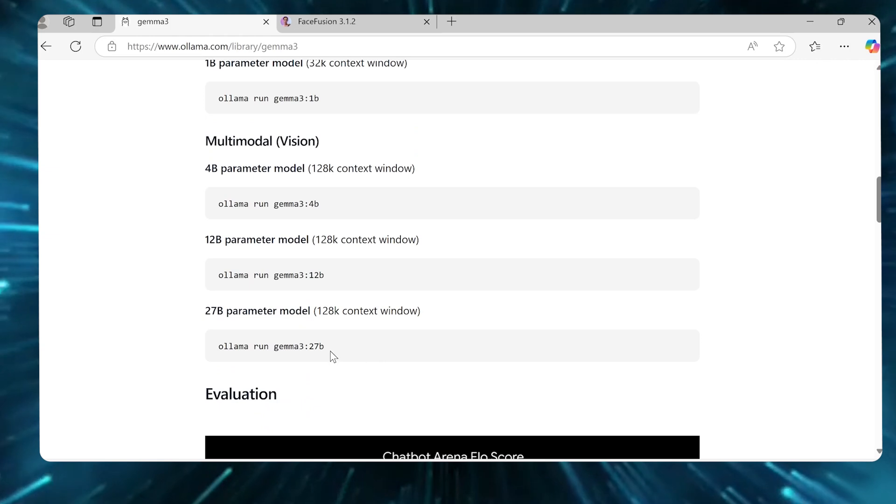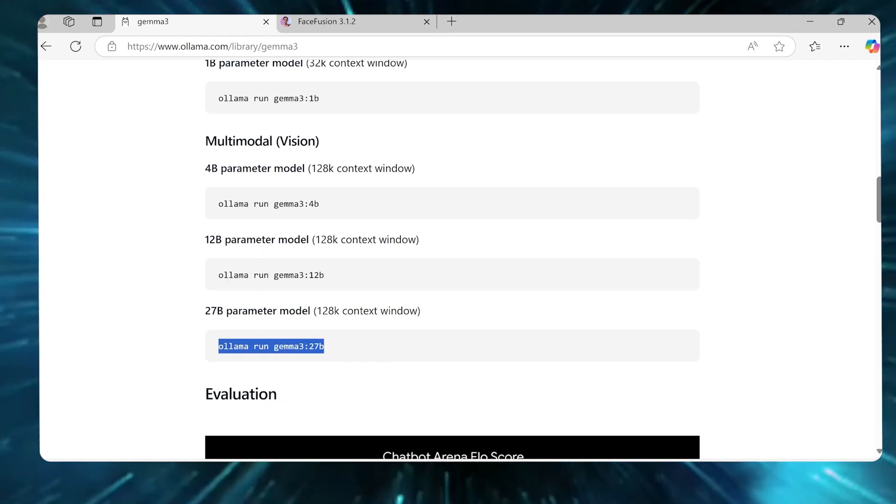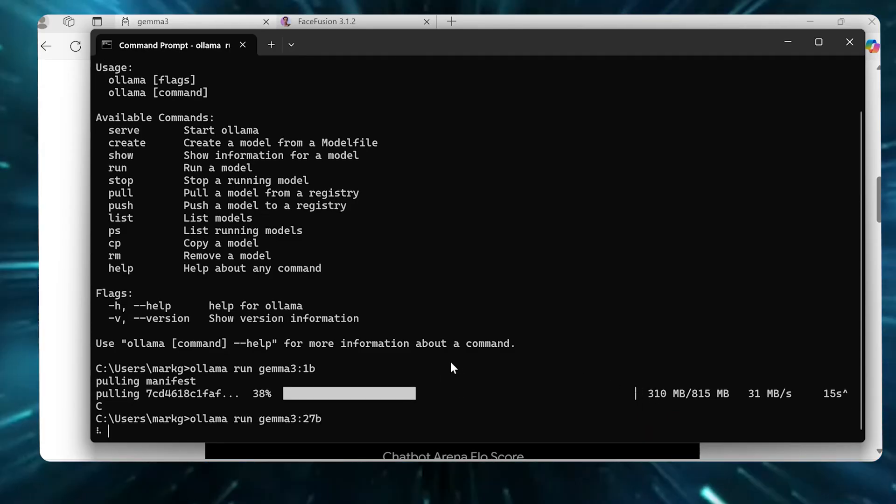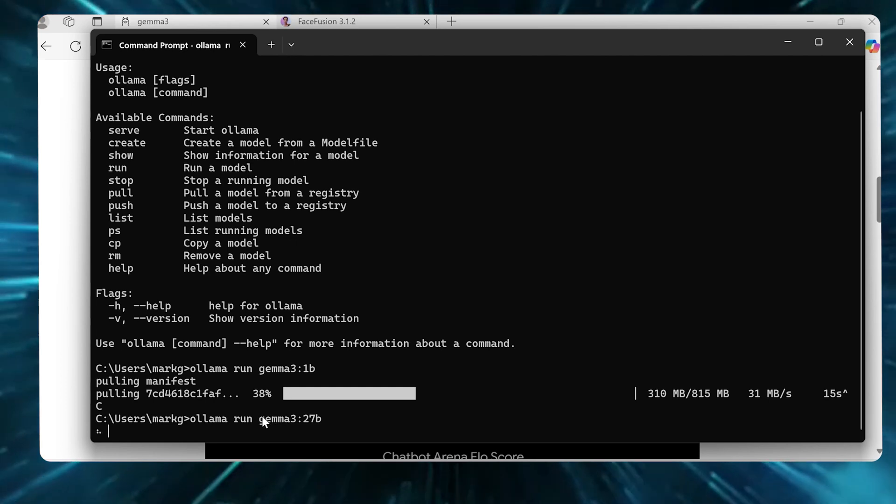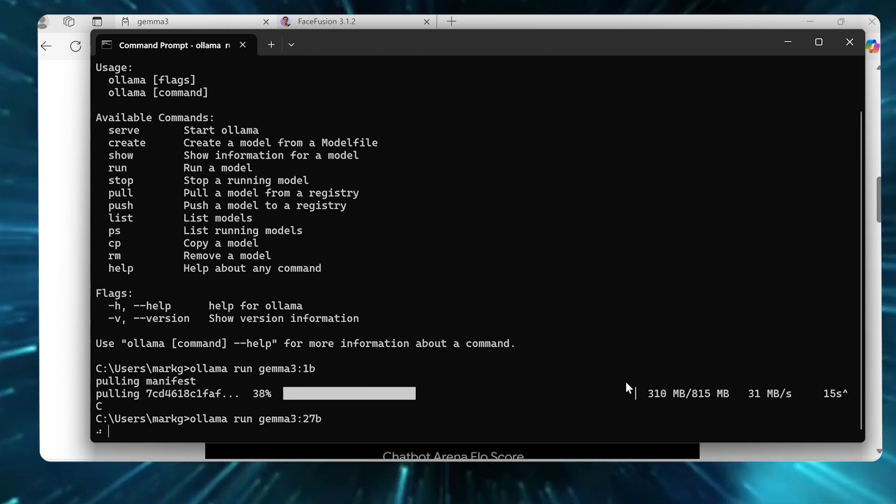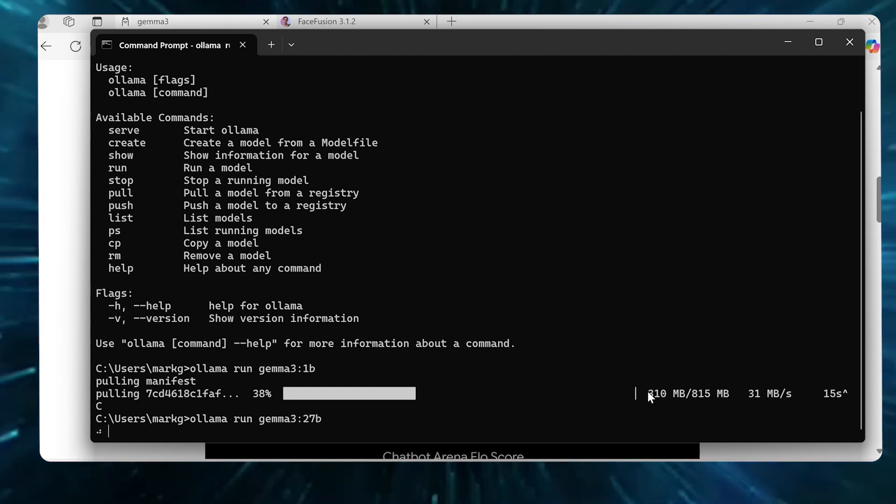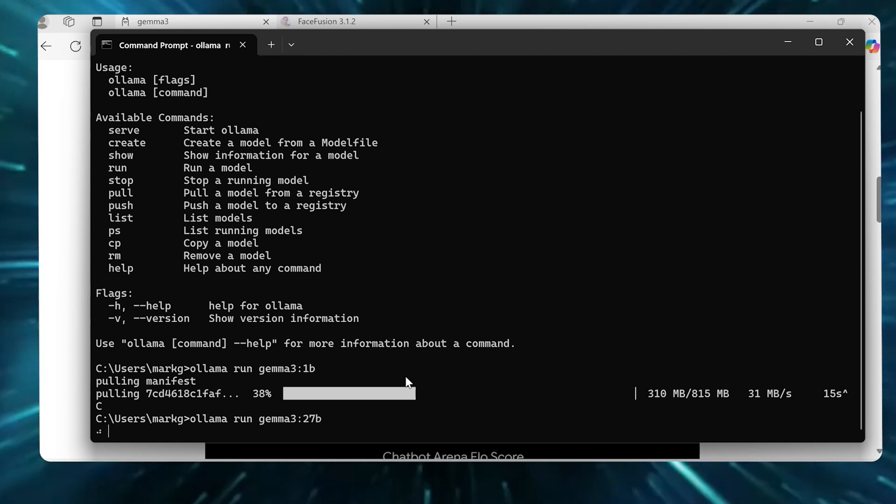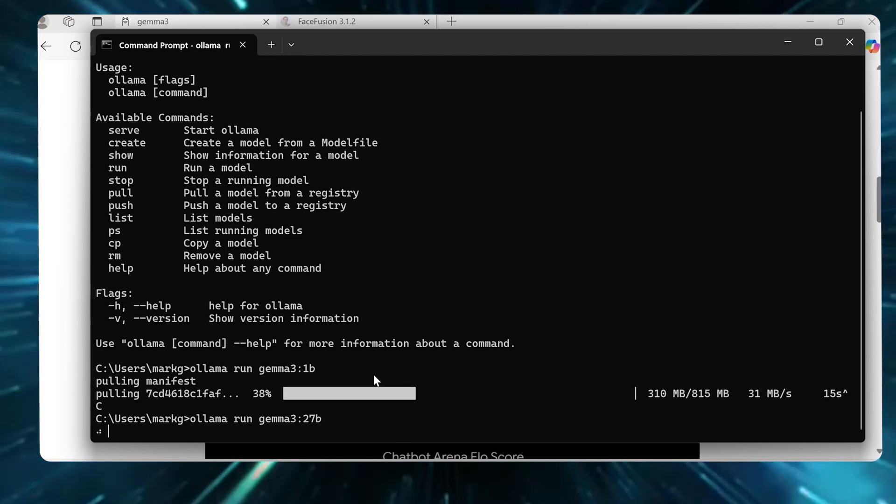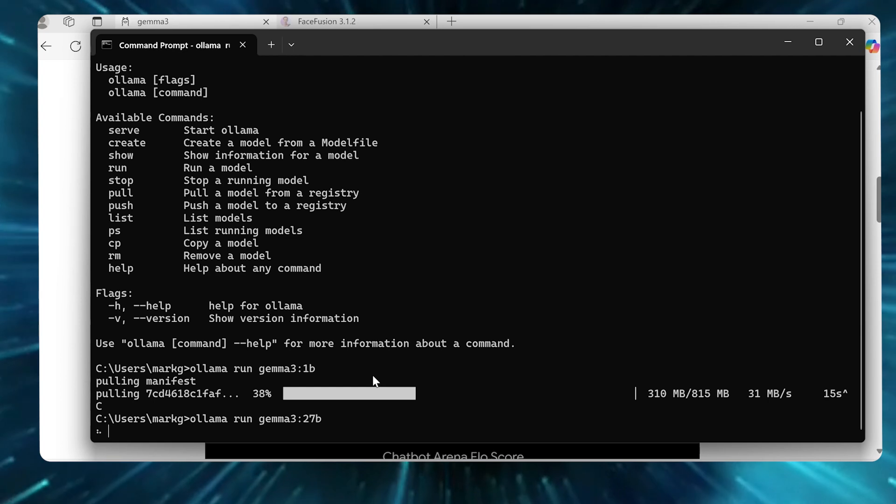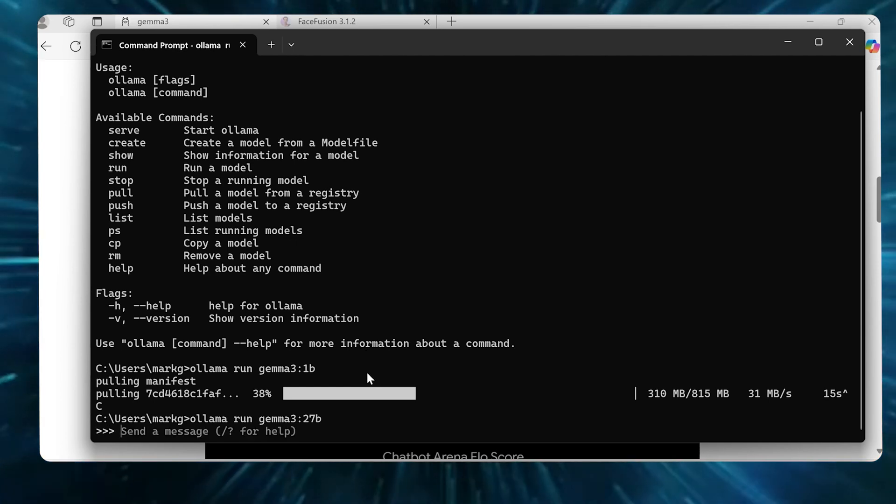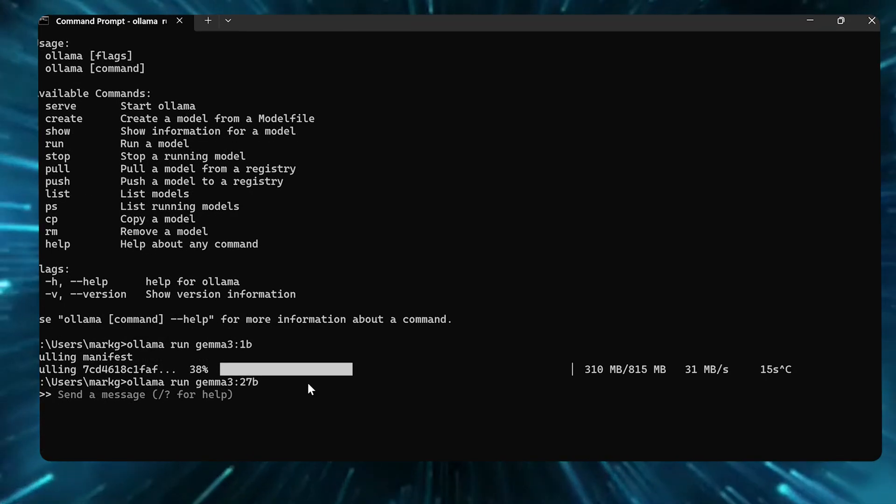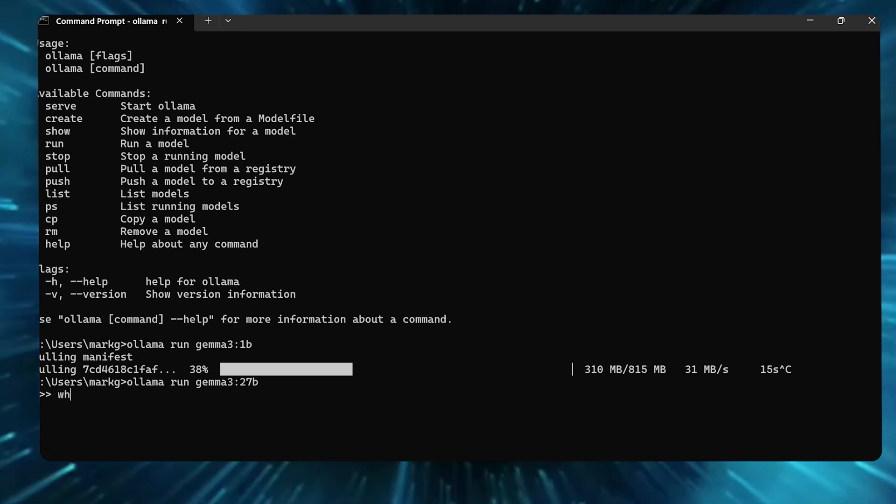I already actually installed the 27 billion one. So if I come here and I type this and I hit run or just hit enter here, it's gonna go ahead and run the 27 billion parameter model. I'm actually using a pretty powerful PC here, I'm on a 5090. So the examples you see today are gonna run probably a little faster than on your standard computer.